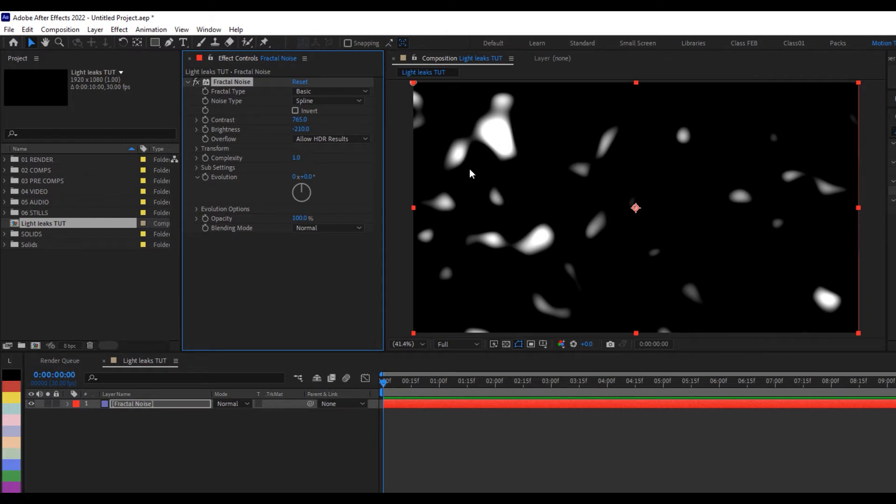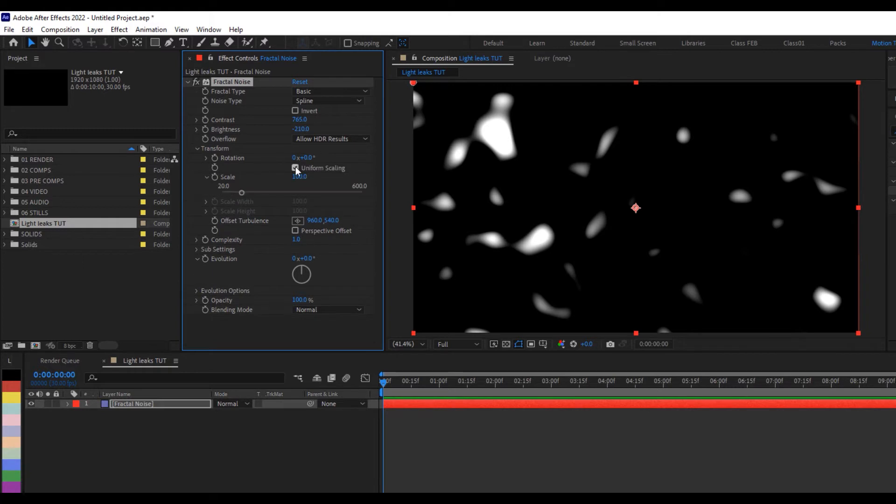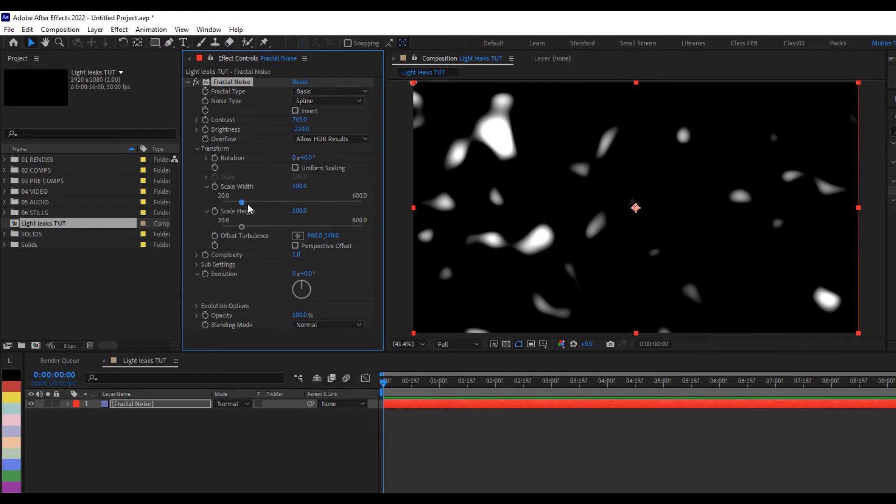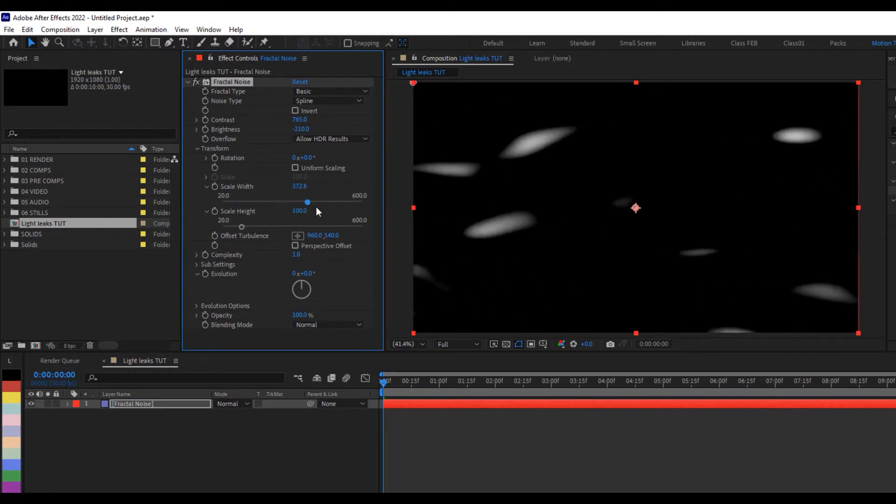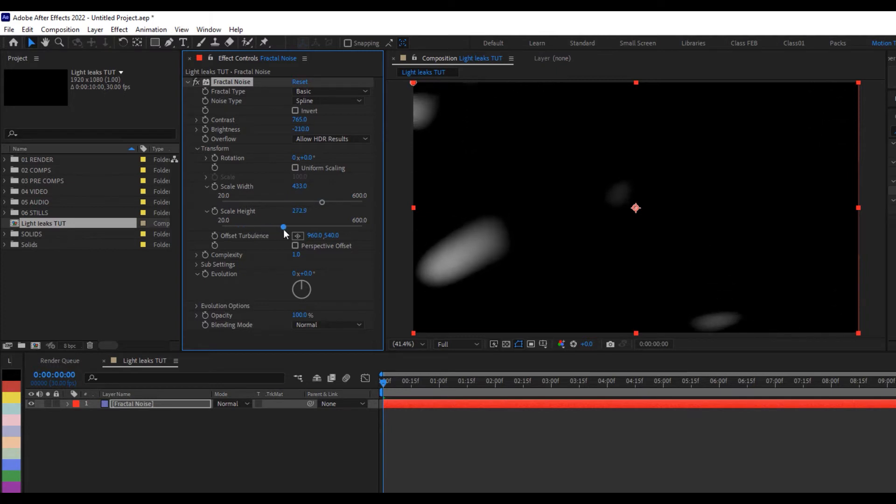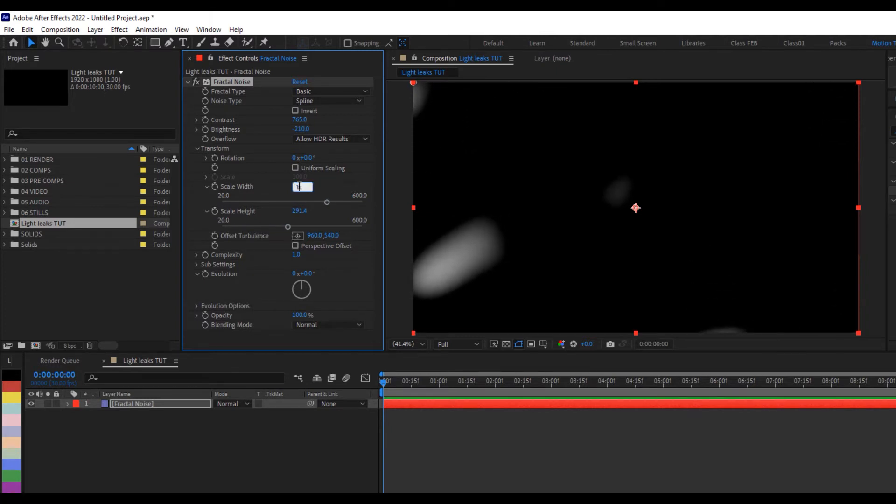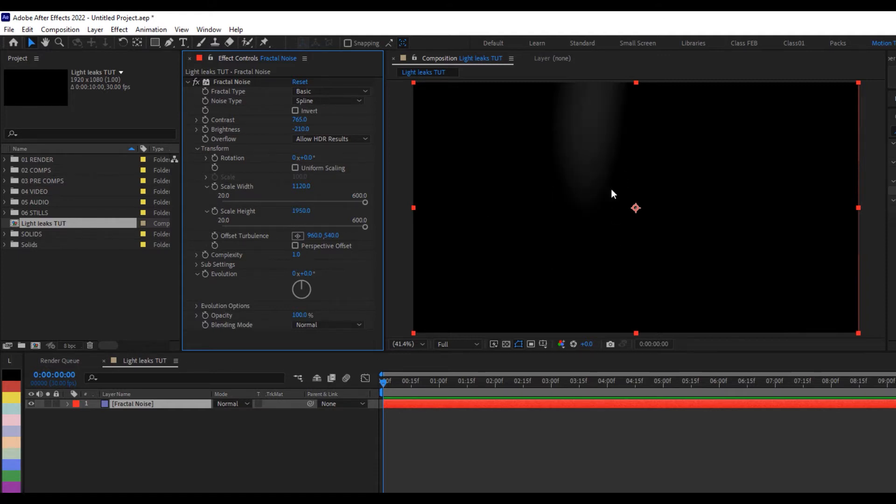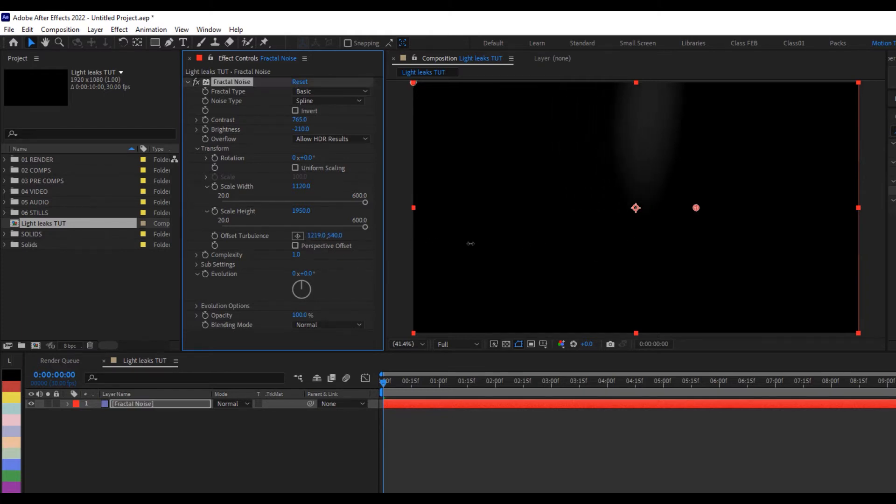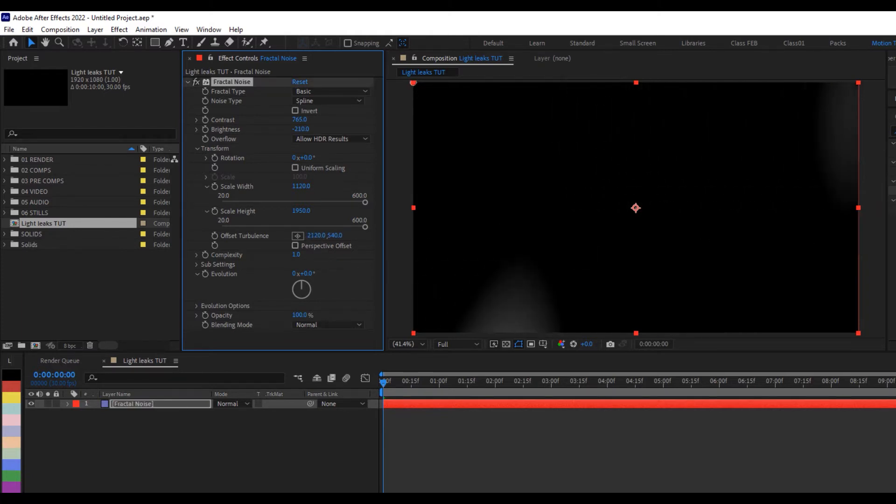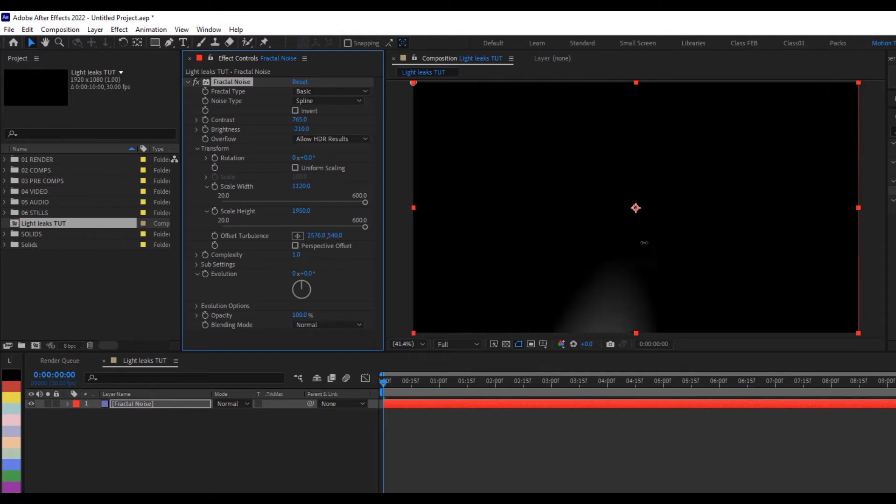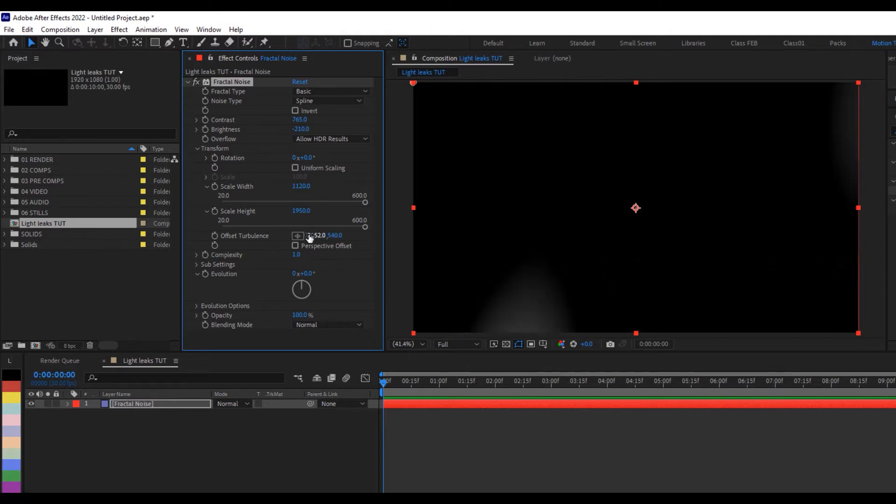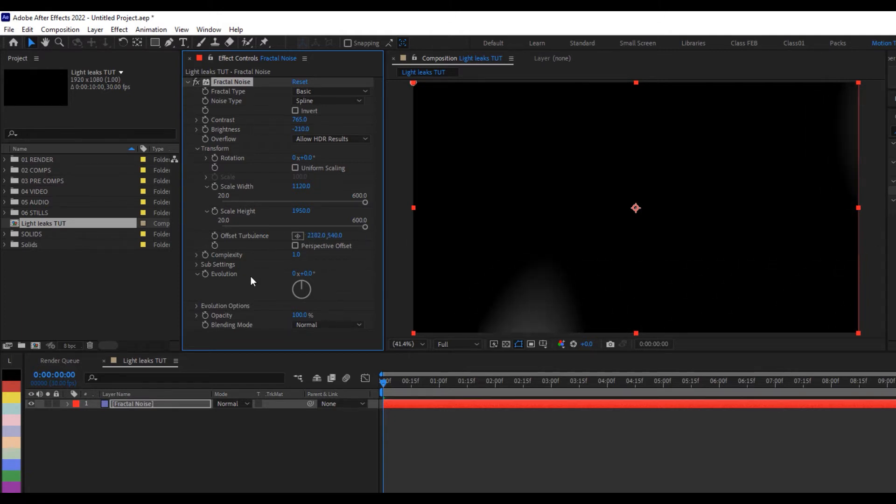So the next thing I want to do is to go to the transform and uncheck uniform scaling, and I can just drag this up and I can also drag the height as well. For the scale width, I will do 1120. We can't even see anything here but we'll keep tweaking it. For the height we'll do 1949. Let's make it 50. We cannot see much going on here, so what I can do is change the offset a little bit, maybe drag it further down to see if I can get anything. I'm not seeing much right now.